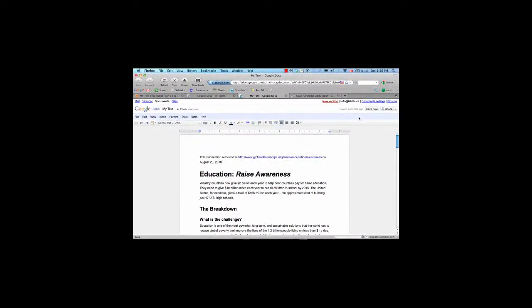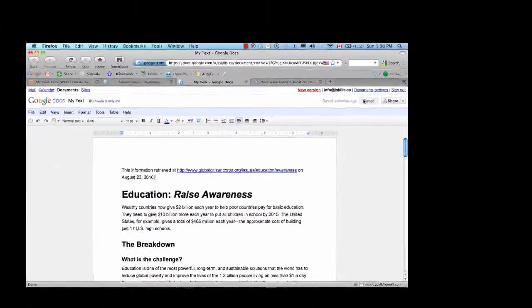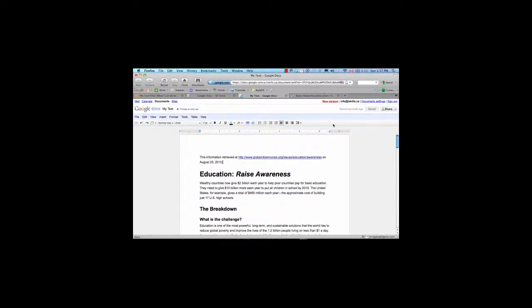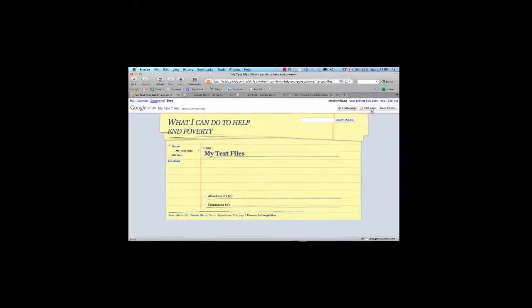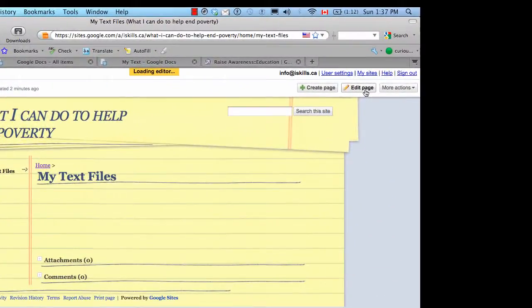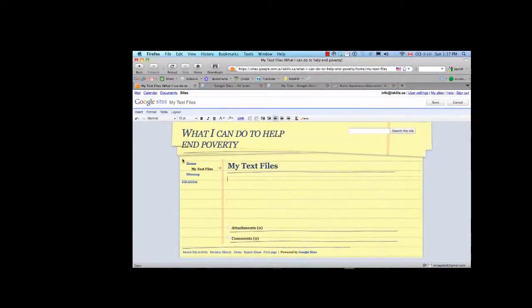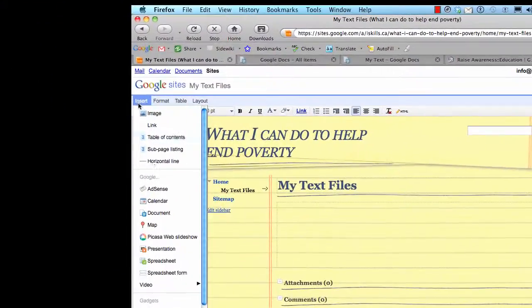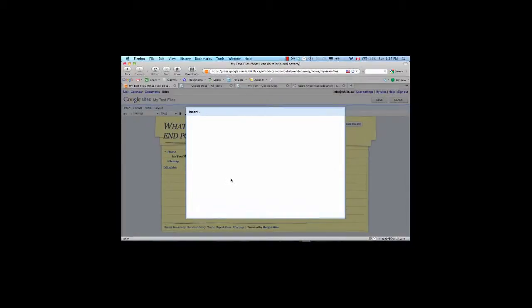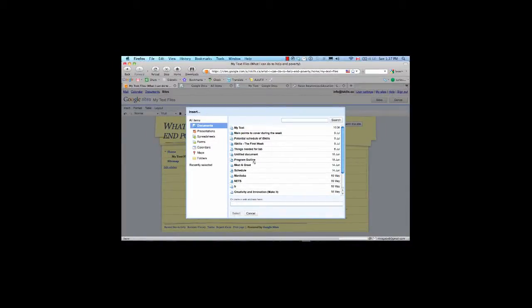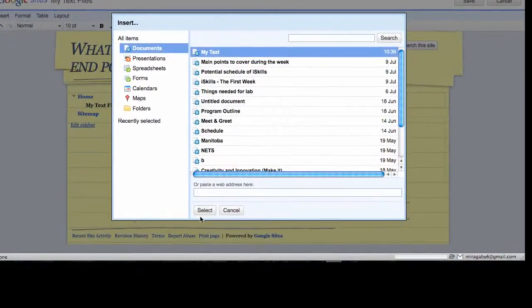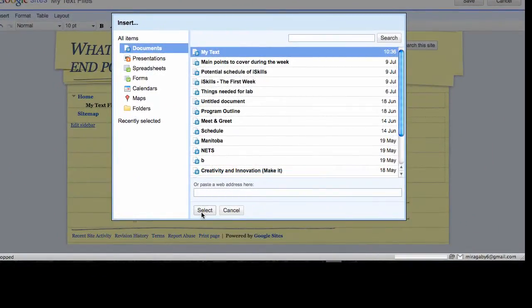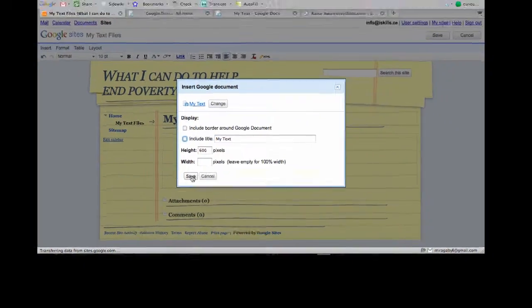After that, I'll click on Save. And then I'm going to go back to my web page, and this time I'm going to click on Edit Page. And once the editor opens, I'm going to click Insert, and this time I'm going to click on Document. I'm going to find my document, my text document right there. I'm going to click Select. I don't want to include a border around it, and I do not want a title, so I'm going to uncheck those. I'm going to click Save.